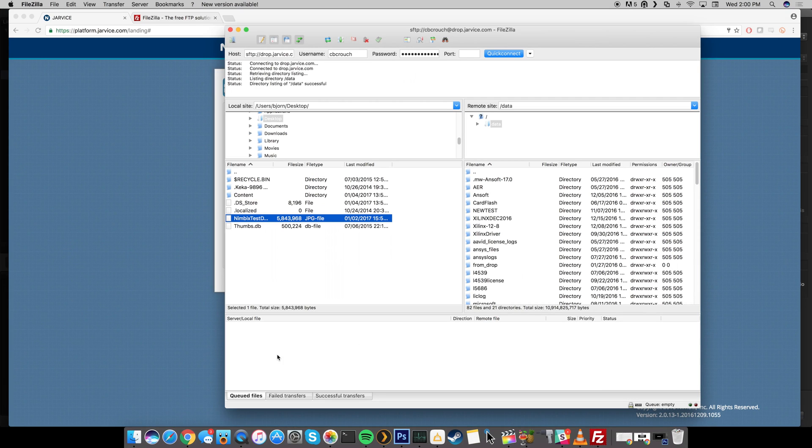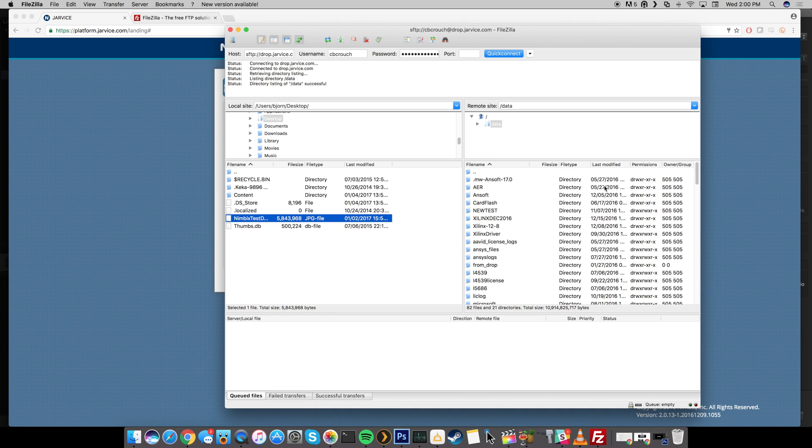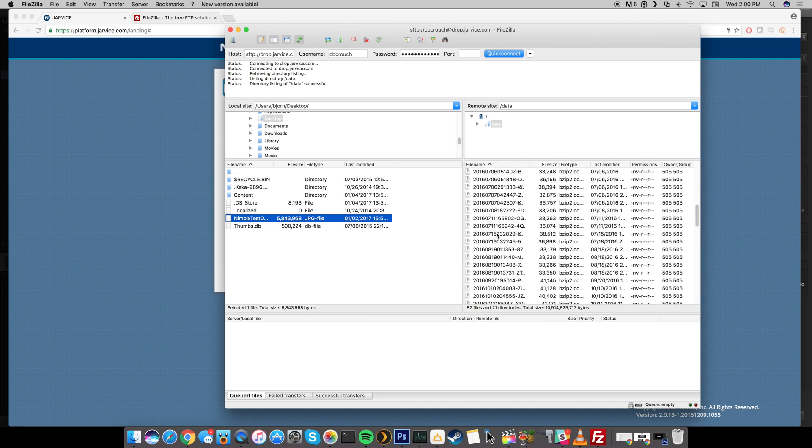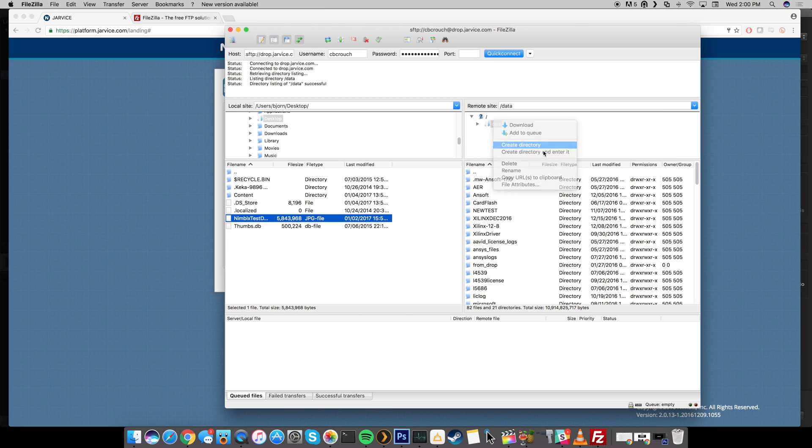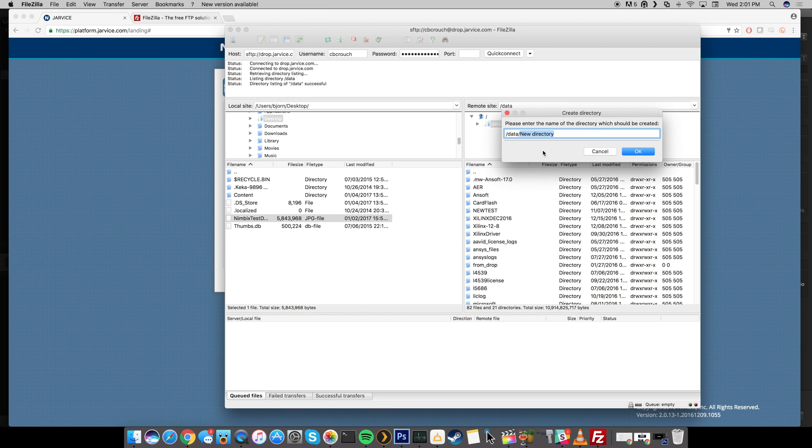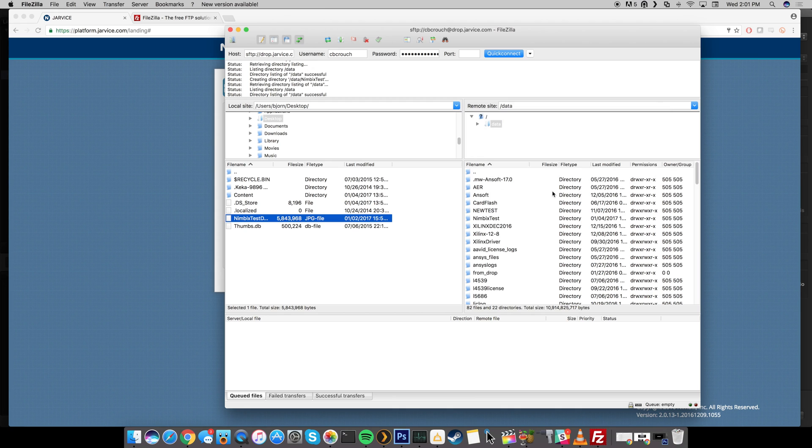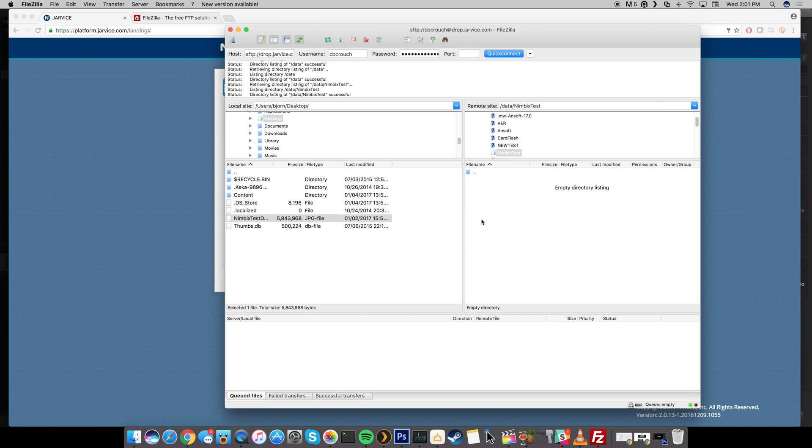So right down here the bottom pane, this is where you're actually going to be dragging your data or data sets in order to upload them directly to the remote site which is the Nimbix cloud. So depending on how you want to do this, you can basically just drop it directly into data or if you want to create a folder then you can do so just by right clicking, create a directory, and we'll just name this Nimbix test. Click OK and then you can see right here we have Nimbix test. So if we double click on this it's going to go into that directory.